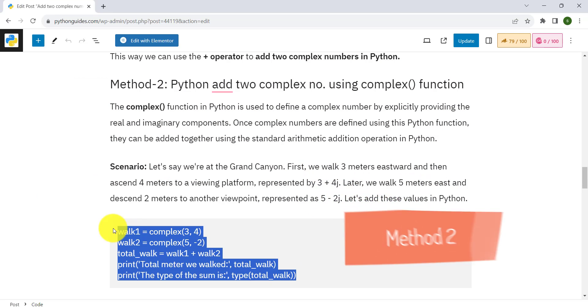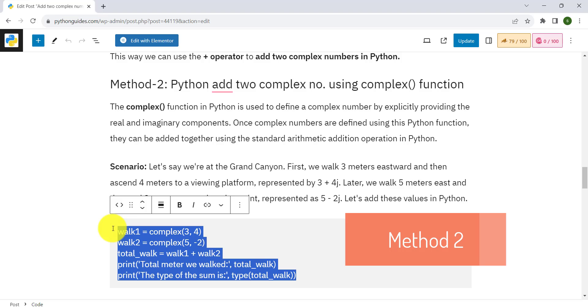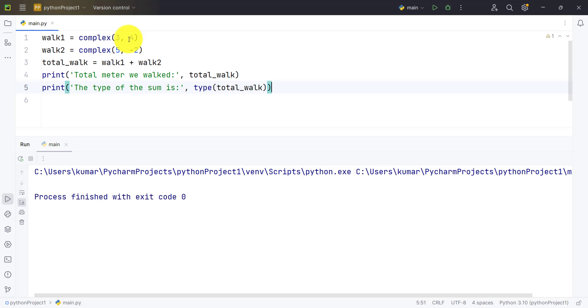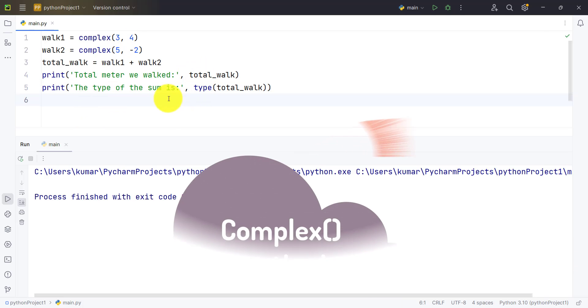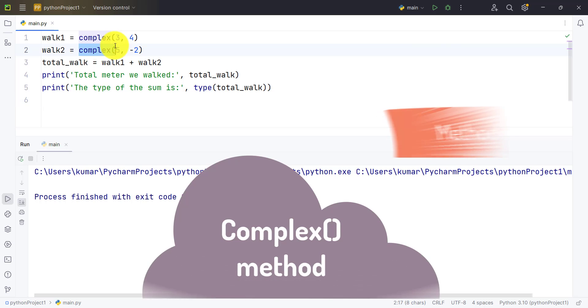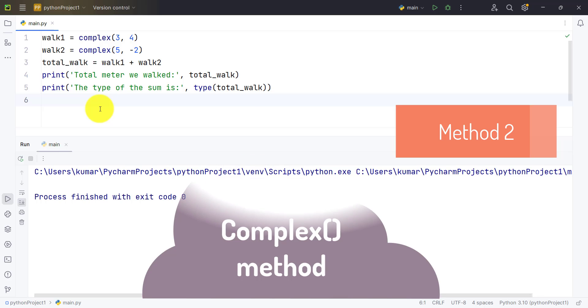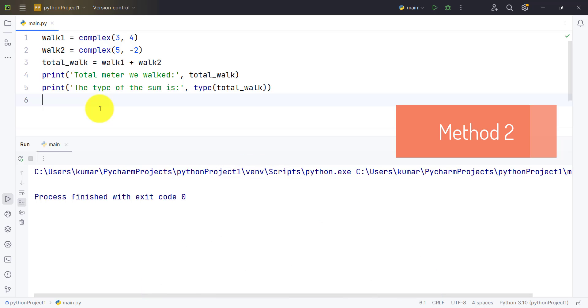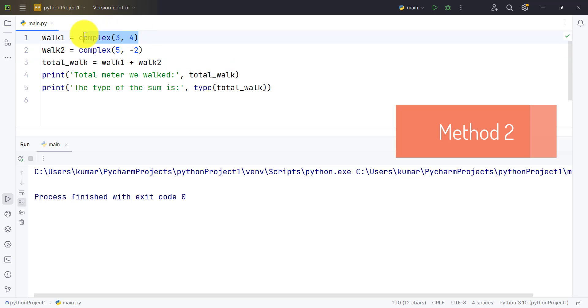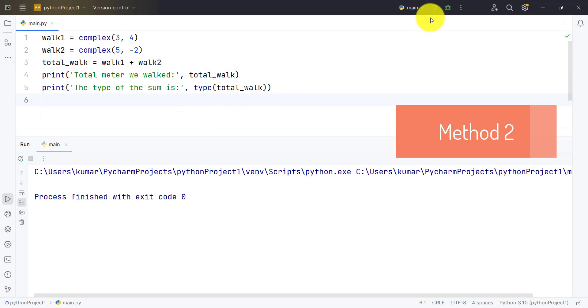Let's take the second example. As you can see here we are using the complex method. What does the complex method do? It takes two arguments. One it takes as the real part and second as an imaginary part, and converts those two arguments into a complex number. So we are converting those two numbers into a complex and then adding them with the plus sign. Let's check the answer and see the type we get.